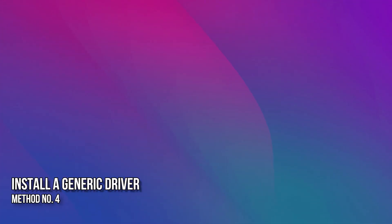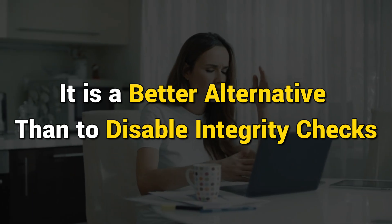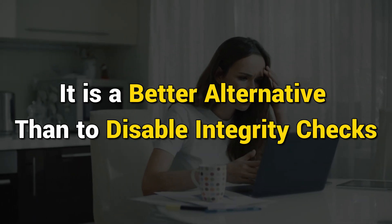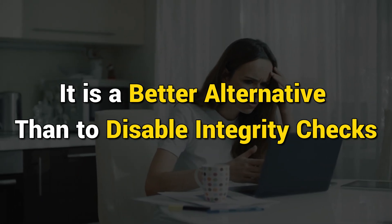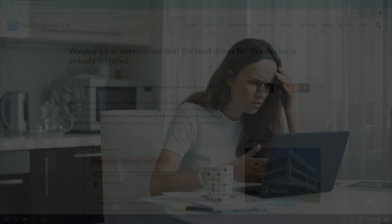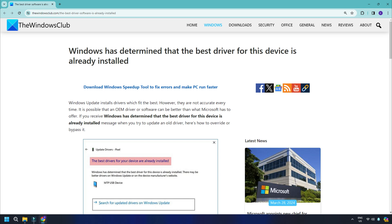Method 4. Install a generic driver. Microsoft offers generic drivers for any hardware. It will make sure that you can use the device but with limited functionality. It is a better alternative than to disable integrity checks. Follow this link to install the generic driver.